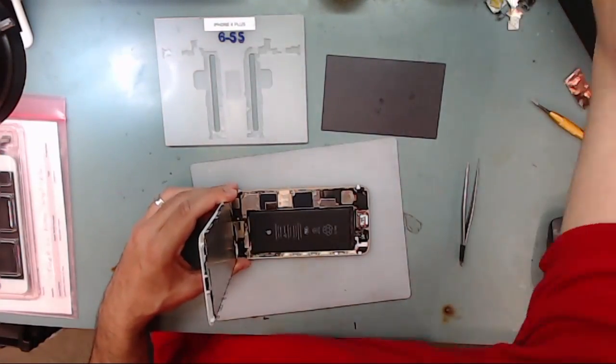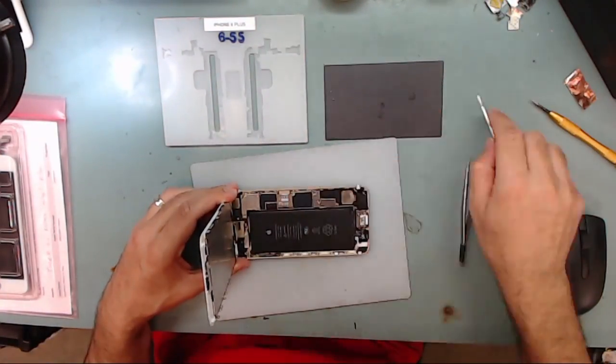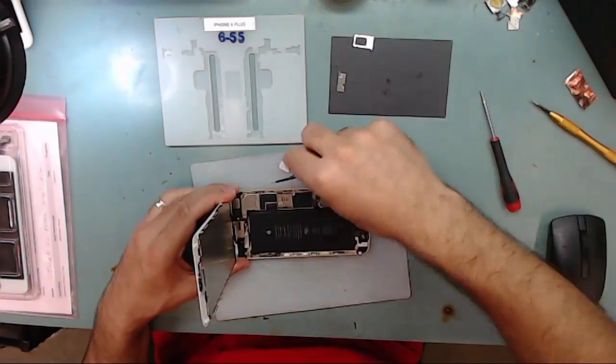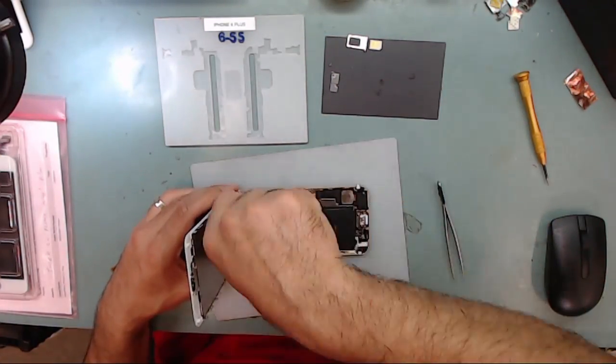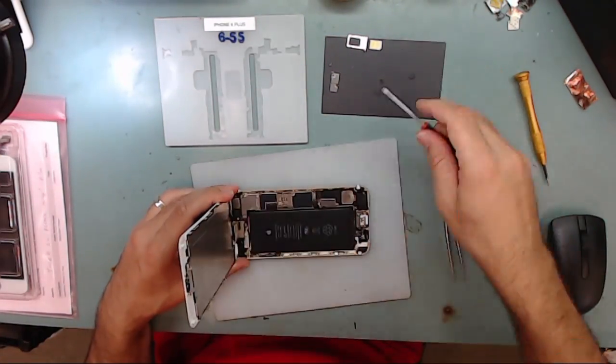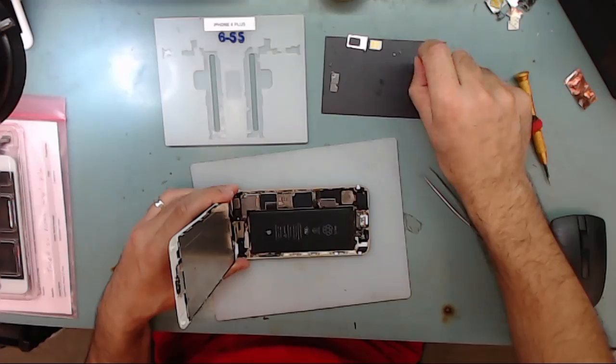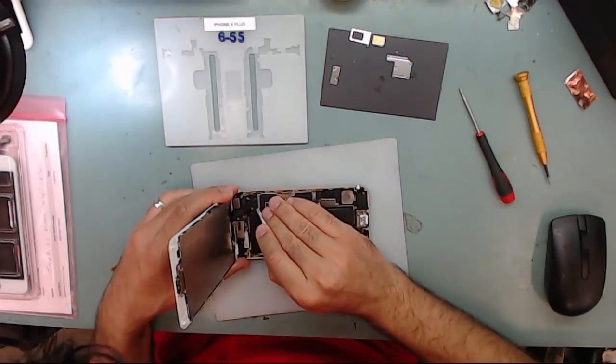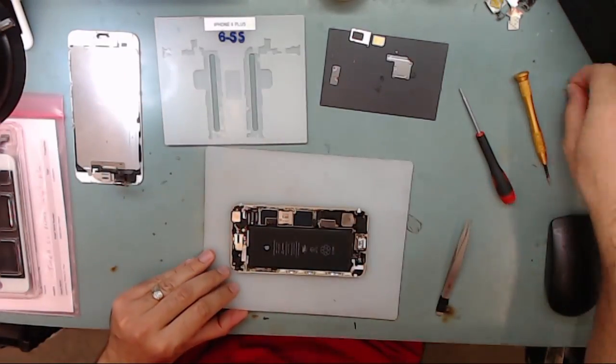Quick note before we start. Remember, everyone's skill level is different. If after watching this video, you decide that you would rather have your iPhone professionally repaired, we're here to help. You can find all the information you need in the description below.